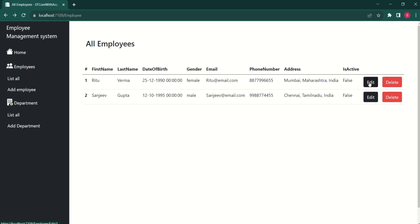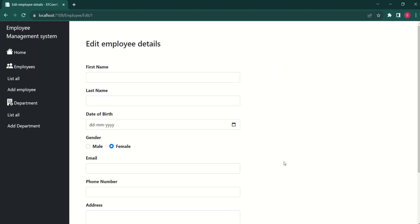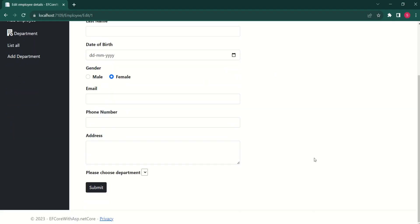Now, if I click on edit, we are getting the edit form. But you look at this drop down list. This is empty. We have to fix this.